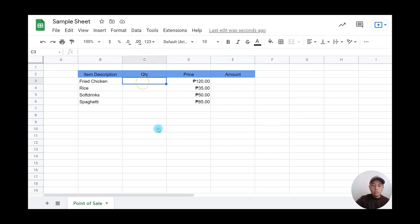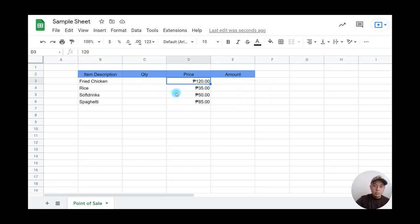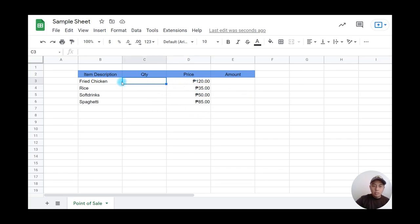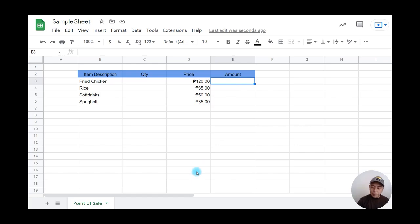For the amount column, we need to calculate price multiplied by quantity. So if I buy two fried chickens, it will automatically multiply by the price. To do that, I'll type equals.